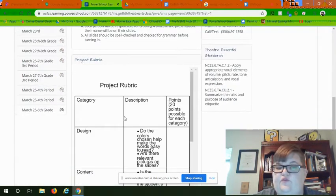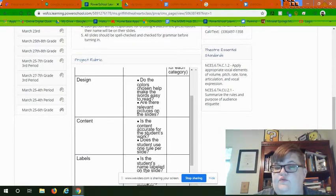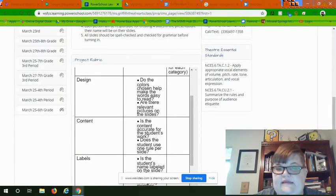You should also find your rubric here. Make sure that you follow this rubric because that's how I'm going to be grading you.